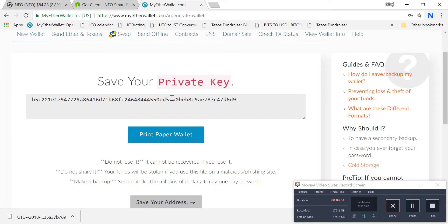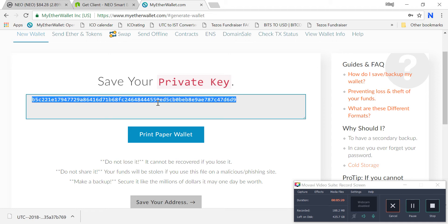This is a very important part — save your private key. This is your key and you do not need to share this with anyone. Once you share this key, the funds will be taken from your account. Store it in a safe place — copy it and keep it in a flash drive.